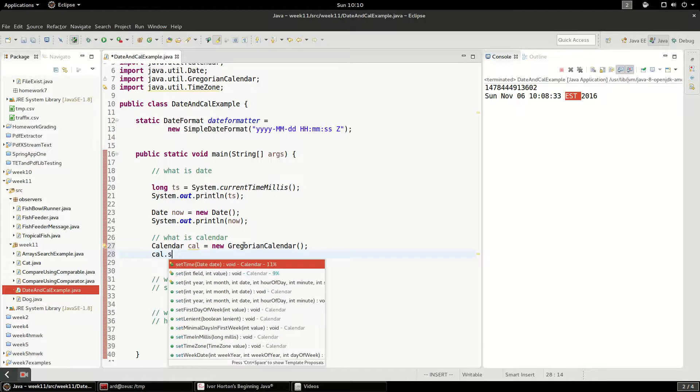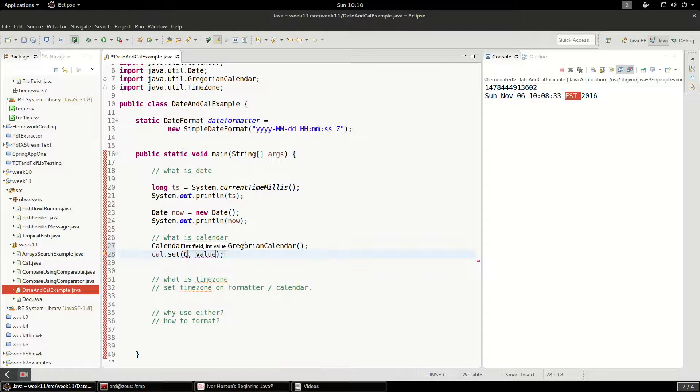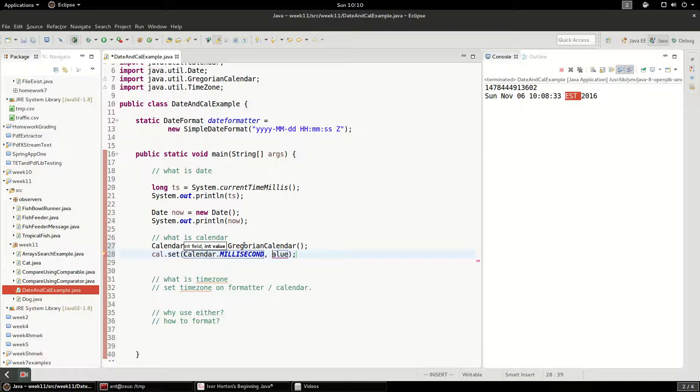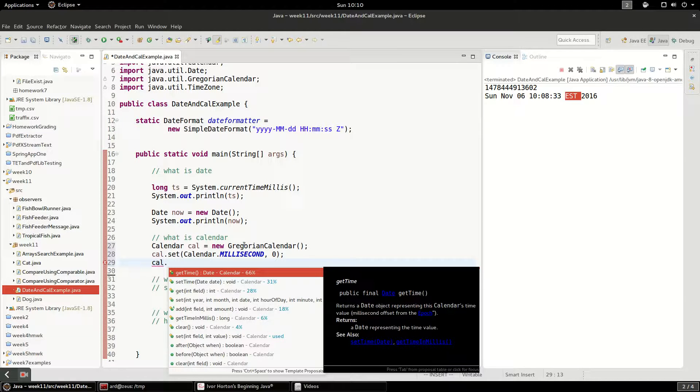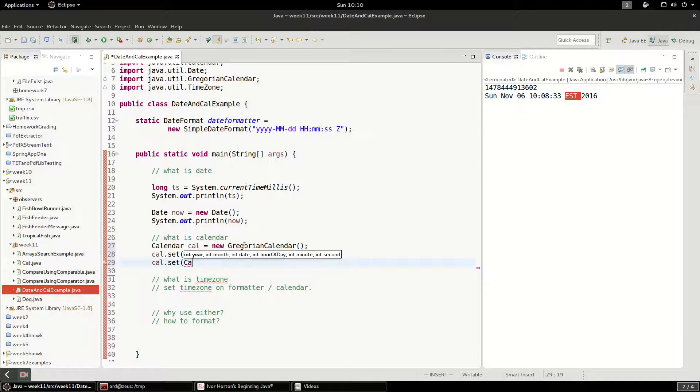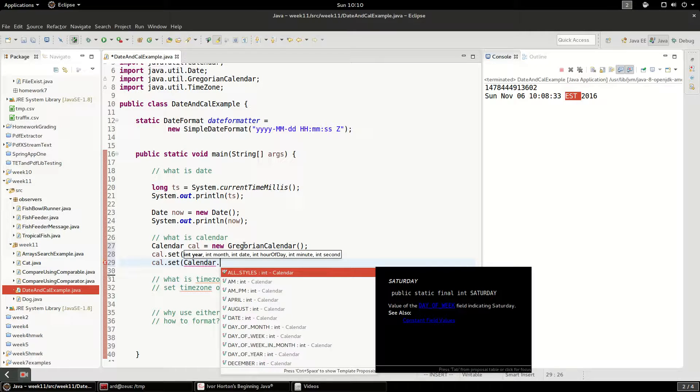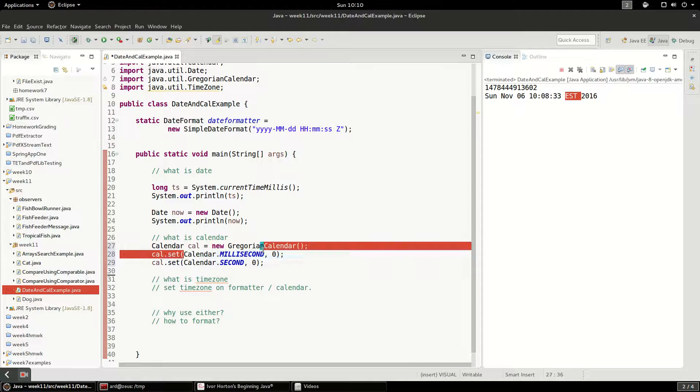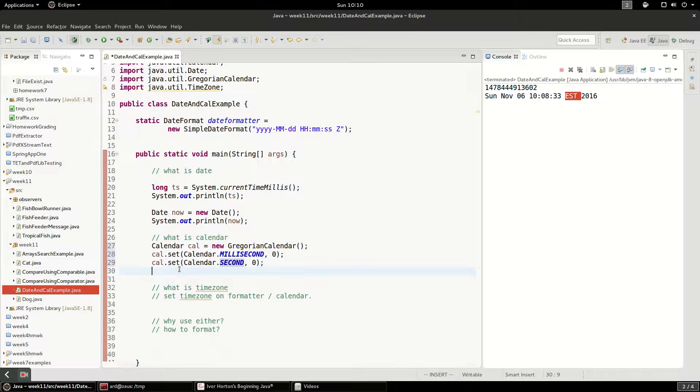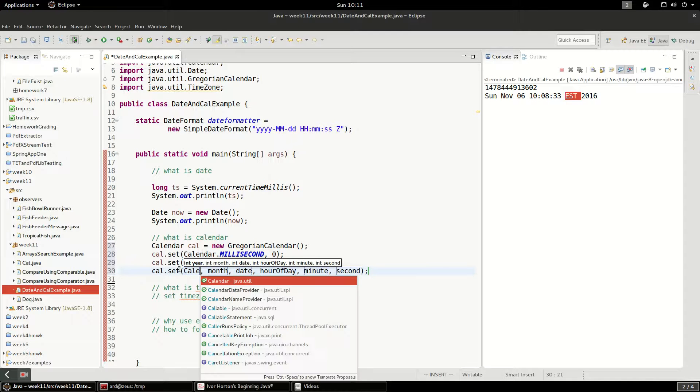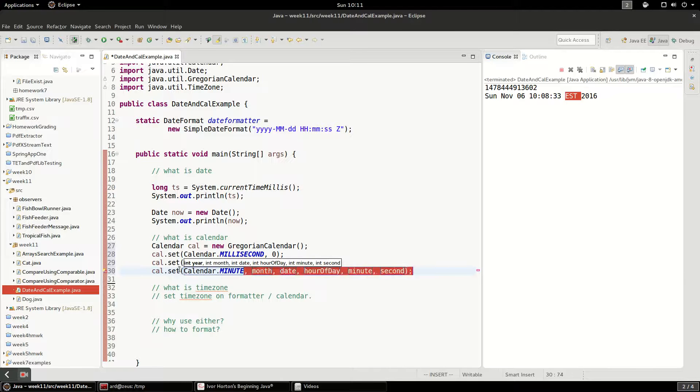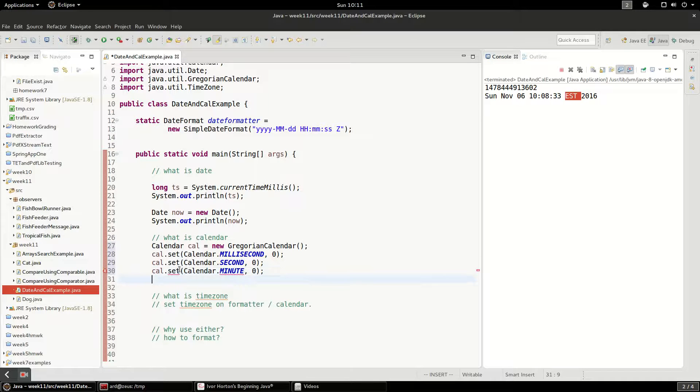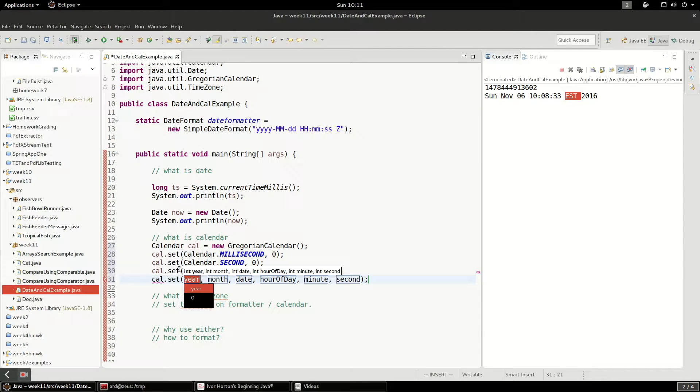So I can say calendar.set and I can say I want to set the field on calendar of milliseconds to zero. And what I'm actually going to do here is I'm going to set, since this calendar when we created it, it created it for today. What I'm going to do is set it to midnight today. So I'll say calendar.seconds zero. So what I'm doing here, I'm setting a field. This is the millisecond field. I'm setting it to zero. I'm setting the field seconds to zero. I'm going to set the field minutes to zero. And then finally I'm going to set hours to zero. And we'll see what that gets us.